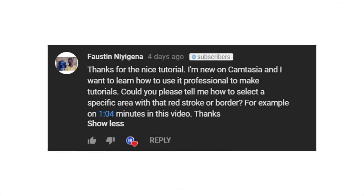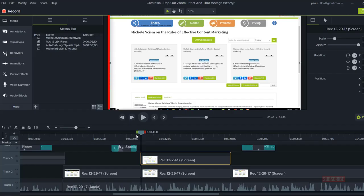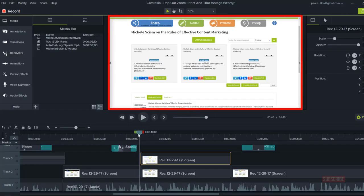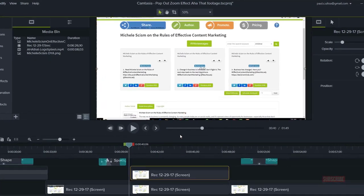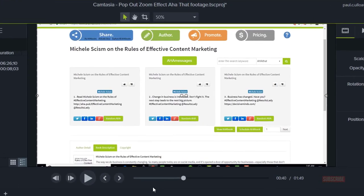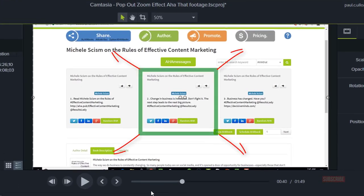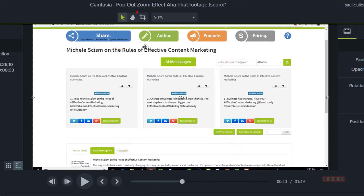Today I'm answering a viewer question from Faustin. Could you please tell me how to select a specific area with that red stroke or border? And Faustin's referring to the pop-out zoom effect video where I'm using an animated rectangle to highlight different parts of the video. So Faustin, thank you for your question. I'm going to show you how I did that and three different ways that you can animate your annotations in your next Camtasia project.